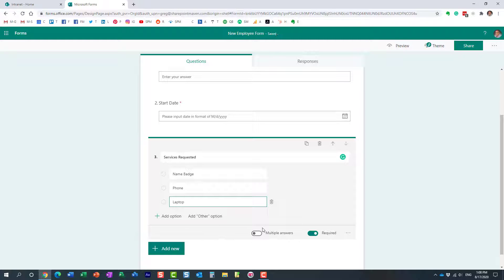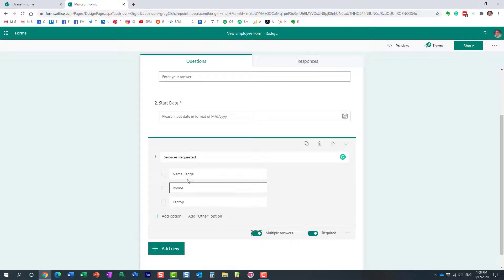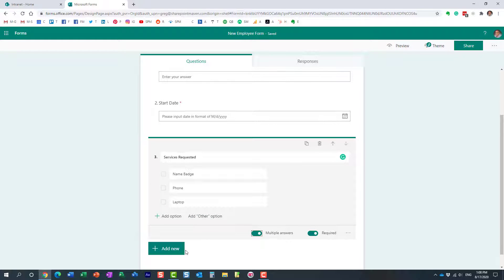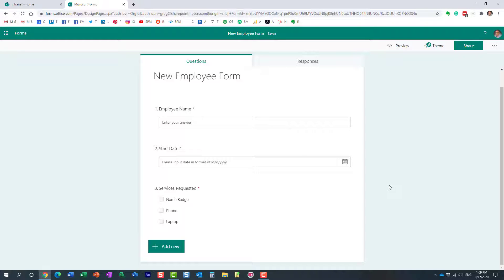Again, we can make the fields required or not. We can also, in our case, allow multiple answers because it could be one, it could be all three choices. But you get the idea. I'm not going to continue with the questions. You get the idea, very intuitive in terms of building the survey.